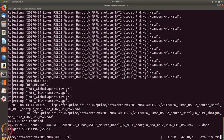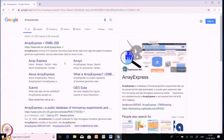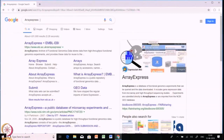Let us go to another database — Array Express. Array Express is a kind of functional genomics data store where high-throughput functional genomics experiments provide data that you can download and use for your analysis. Let us try to check how you can download your data from Array Express. Write Array Express in Google and click the first search result.